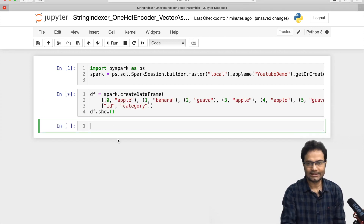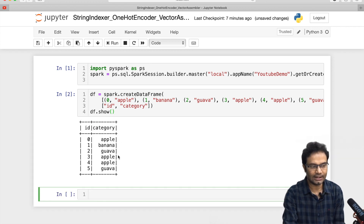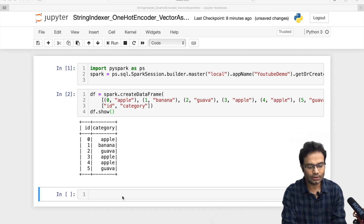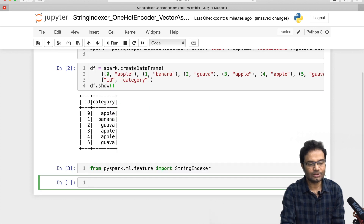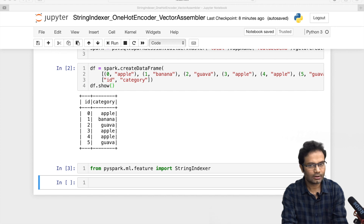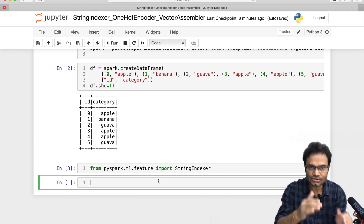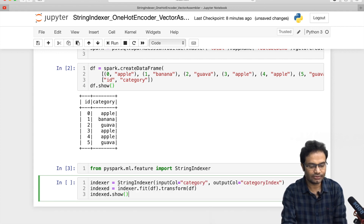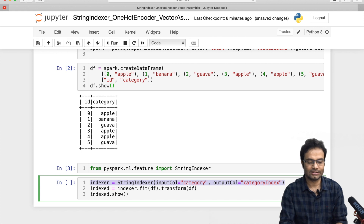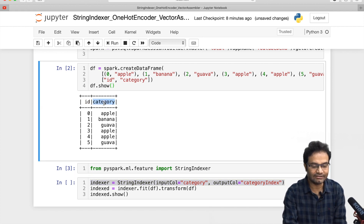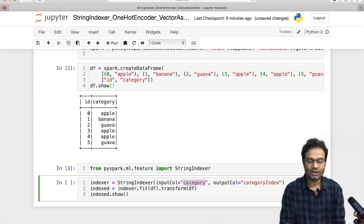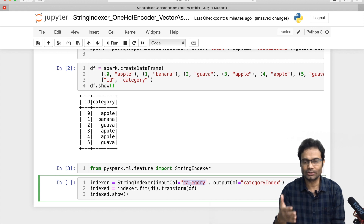This is my data frame — it has a category ID and a category column. Now we have to use the StringIndexer. For that, you have to import StringIndexer, then you use this API and pass the data frame. First, you create the indexer specifying the column name — what column you want to use for the StringIndexer. In my case, the input column name is 'category', and both the input and output names should match appropriately.